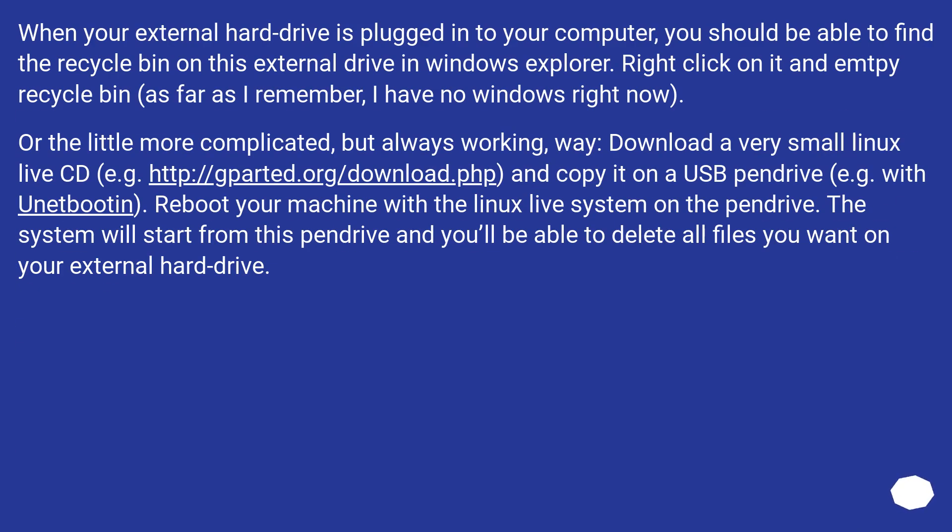When your external hard drive is plugged into your computer, you should be able to find the recycle bin on this external drive in Windows Explorer. Right-click on it and empty recycle bin. As far as I remember, I have no Windows right now.